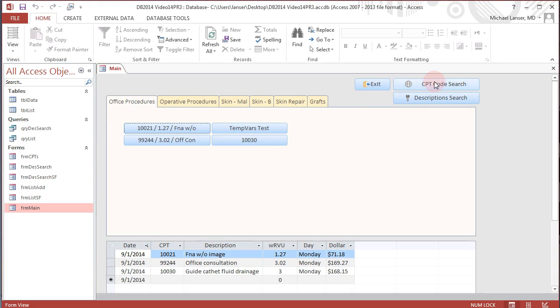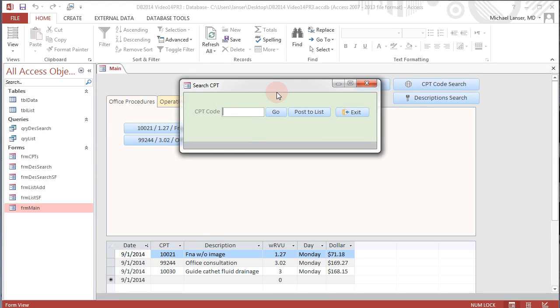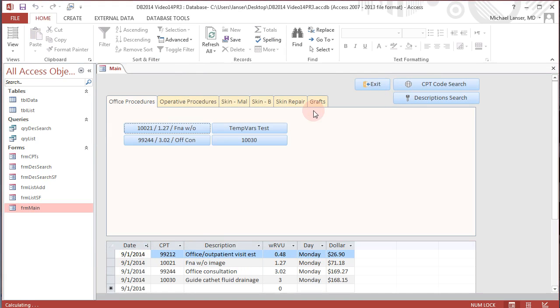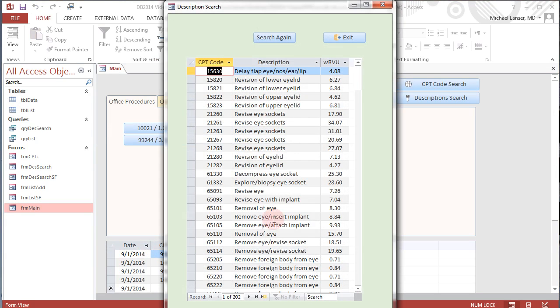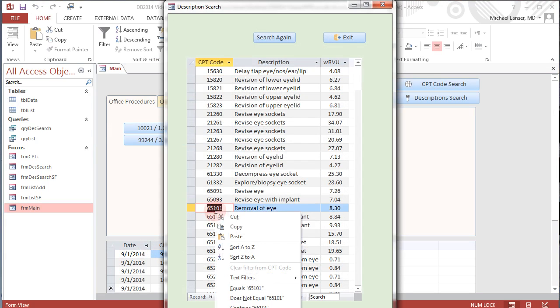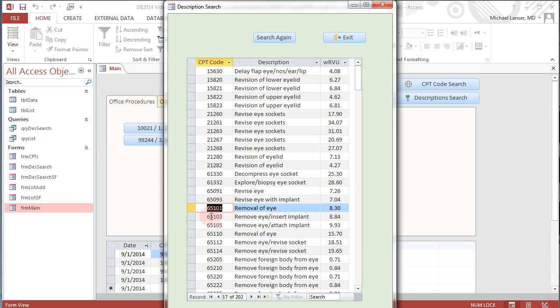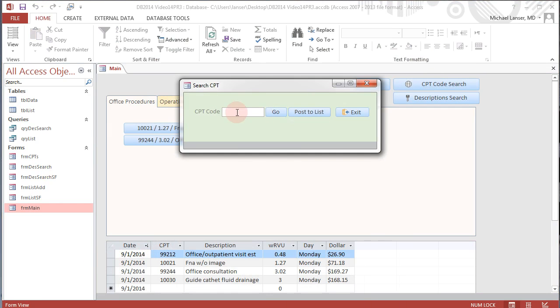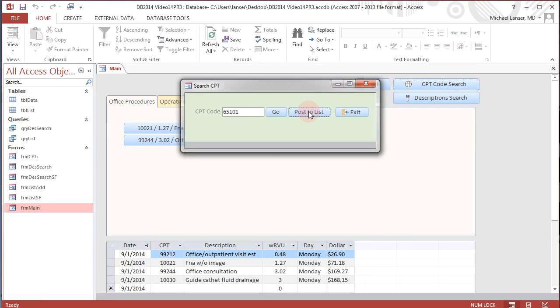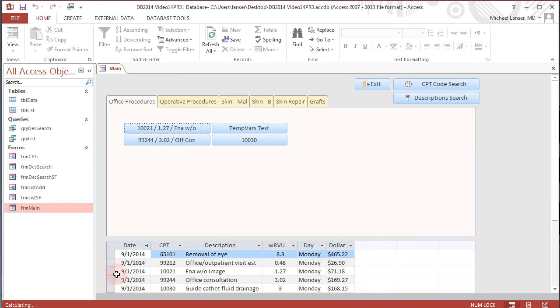And it closed this form. So let's do it again. 99212, post, there it is. For example, say you went to look up, let's do again, let's say you wanted to 65, and you can even copy that, 65101, paste that in there and post it. So you've just posted 65101 with 8.3 RVUs on this date and there's your dollar amount.